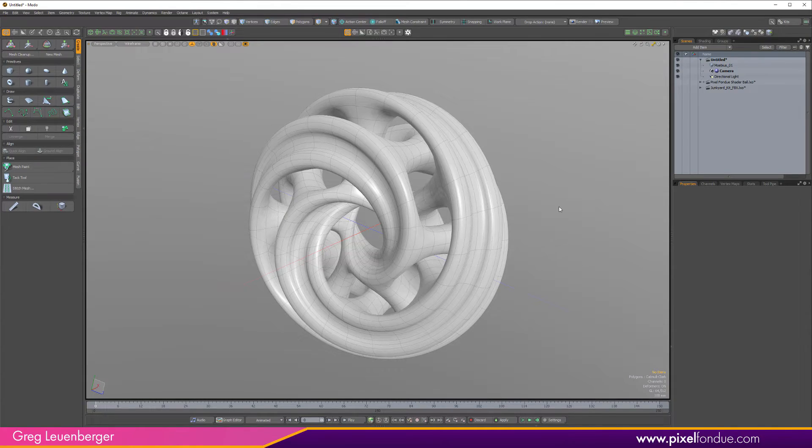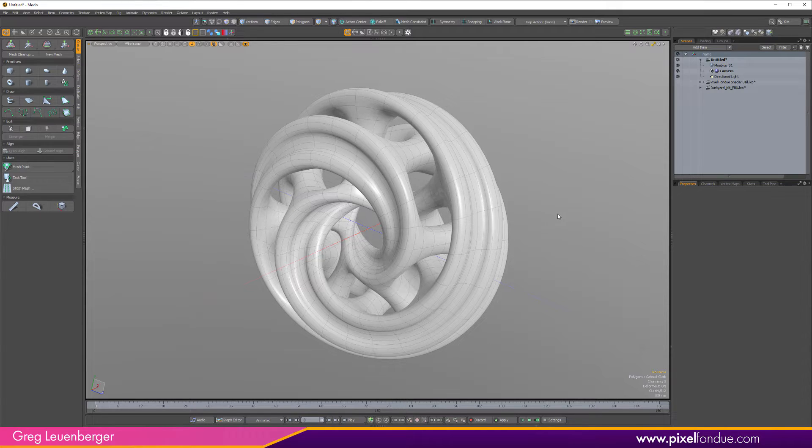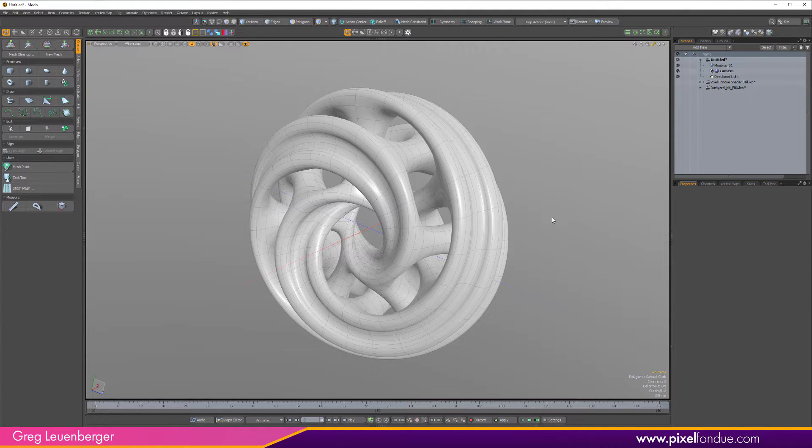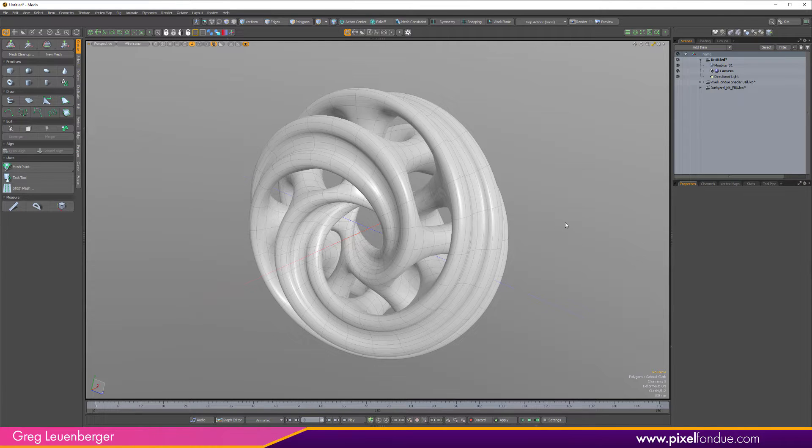Greg here from Pixel Fondue. In Modo 14 we gain the ability to save form presets in Modo and I think this is a rather underutilized feature. I think it flew under the radar a bit and it's actually super useful. So in this video I'm going to show three applications for this starting with the environment background.